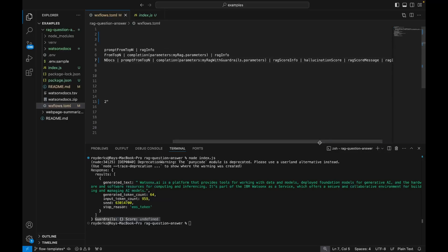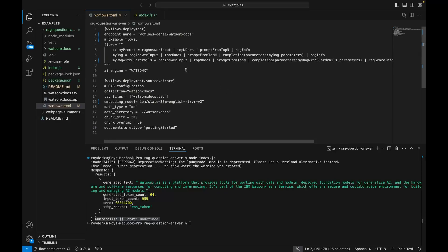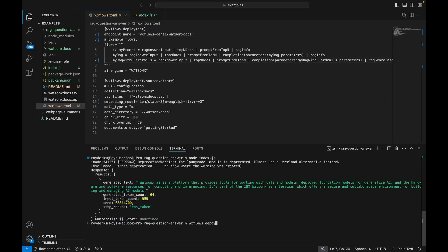The steps are pretty similar. The only difference is there is a step that's called hallucinationscore, there's a step that's called RackscoreMessage. So these two steps are used to do hallucination detection. So I'm going to uncomment this flow, and then run wxflows deploy again.